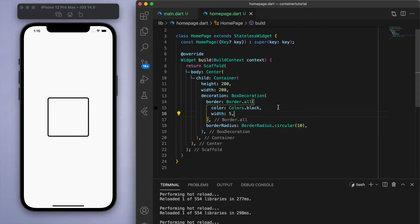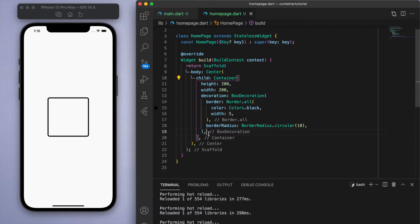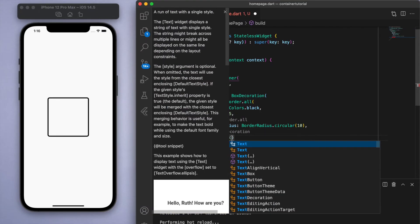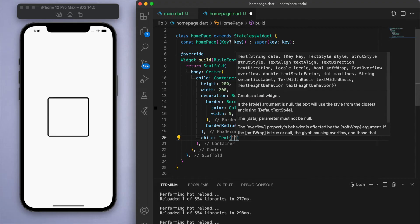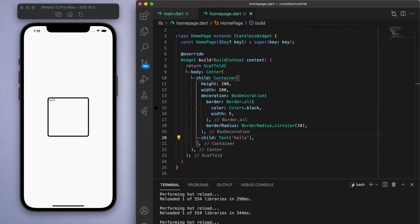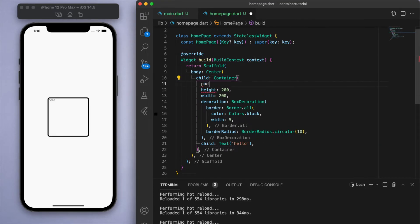And everything in Flutter is a widget, so what that means is each widget will have a child that you can specify. And I'm just going to put a basic text widget, and you can see that the hello is in the top left corner by default.